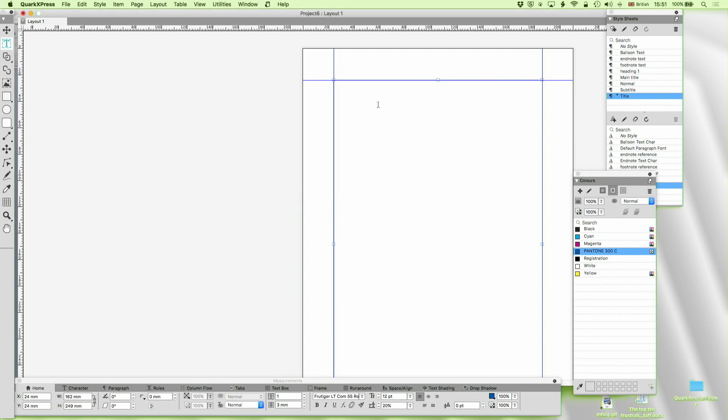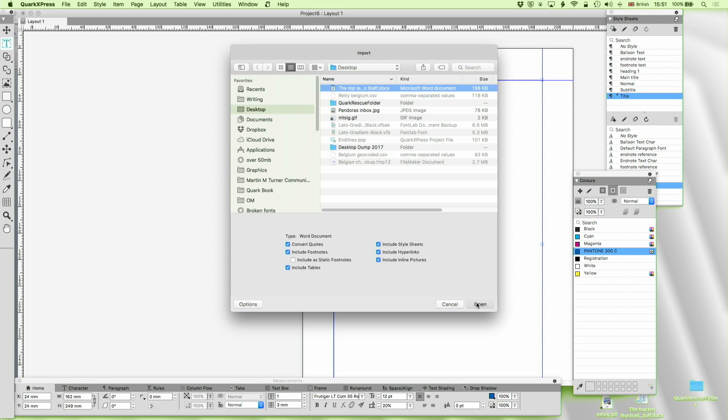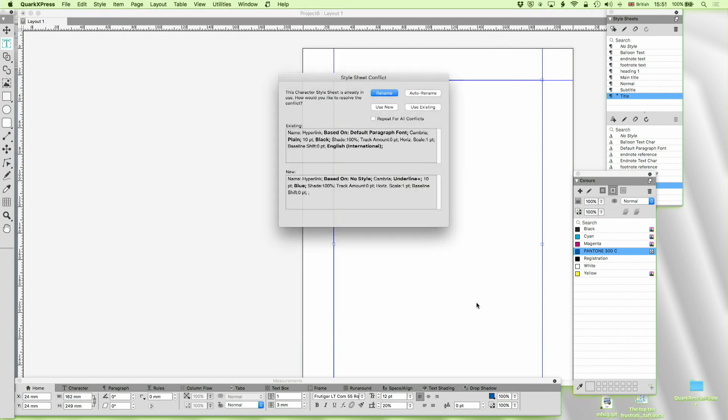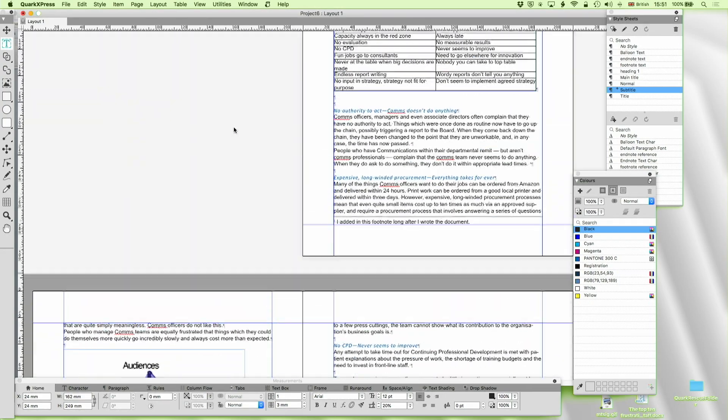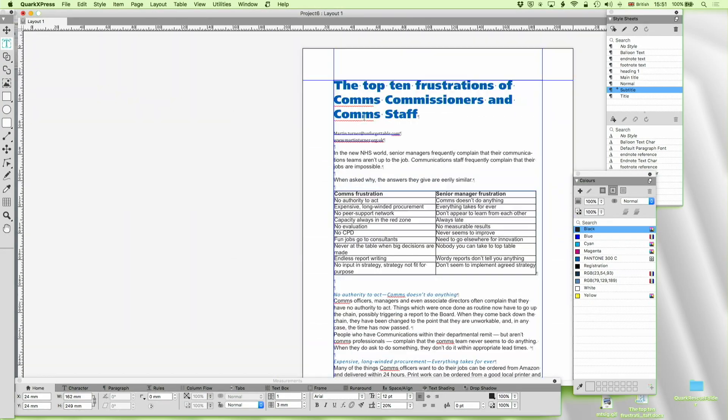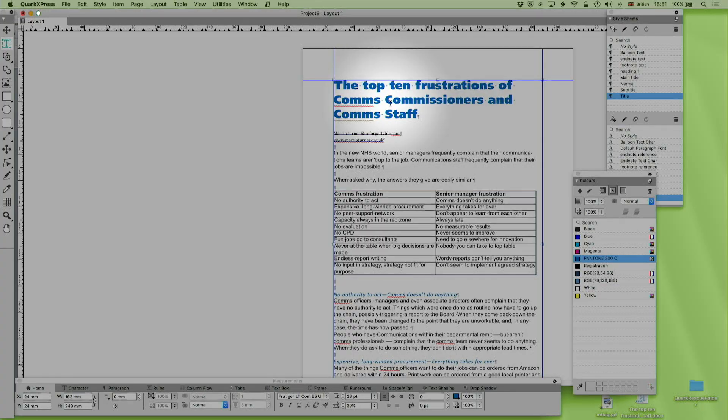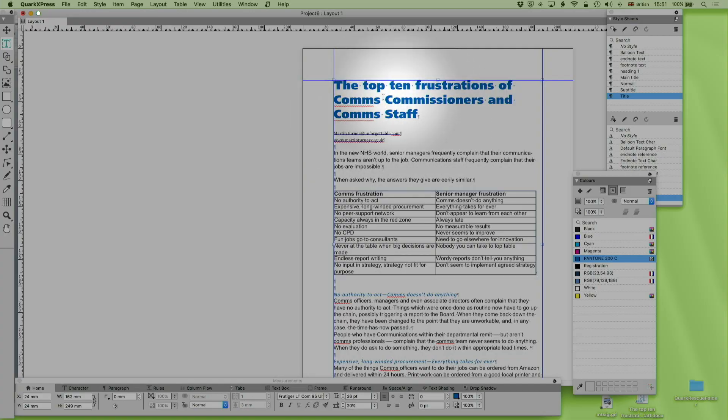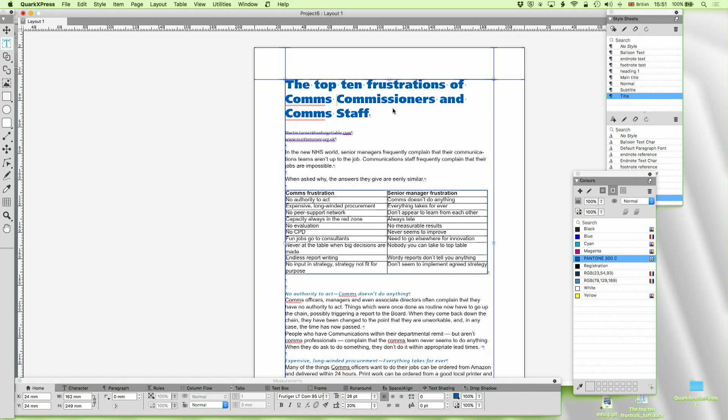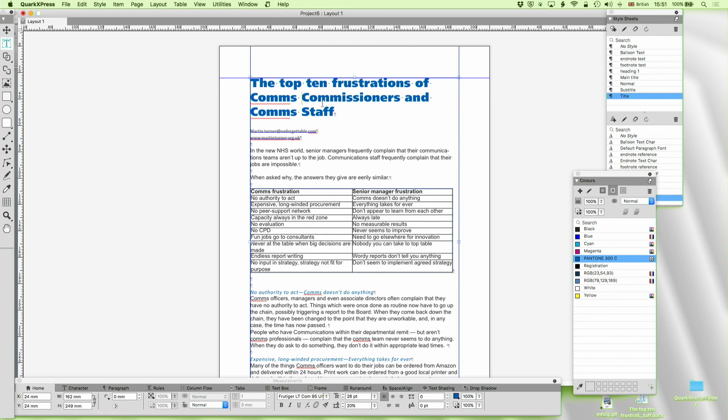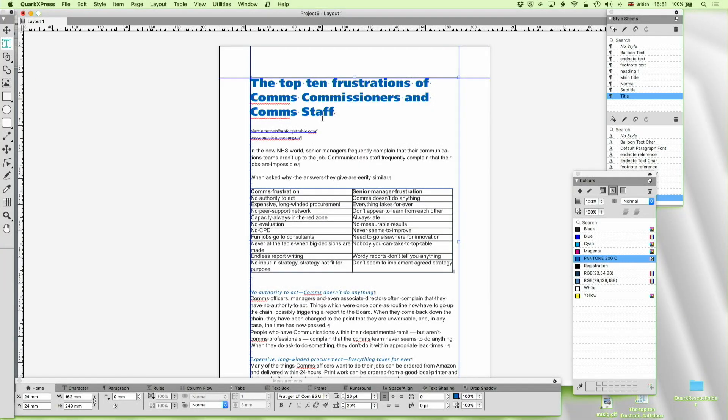Now let's import it again and see what happens. So top 10 frustrations, in it comes, and now I'm going to say use existing for all conflicts. What's happened? Well as you can see, probably not a very good title choice, but it's retained the style sheet which I put in QuarkXPress rather than re-importing Word's Calibri which is almost certainly the wrong font.